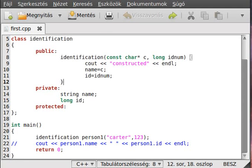Hello! In this tutorial I want to show you how to declare and define a member function or method. Member functions are pretty much like normal functions except they are inside the class.